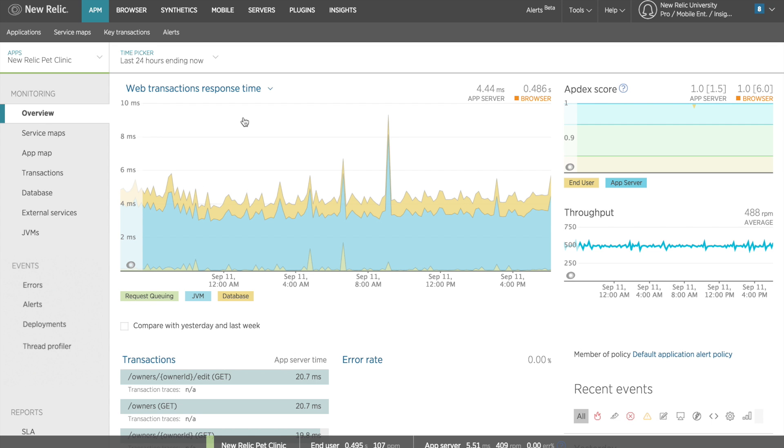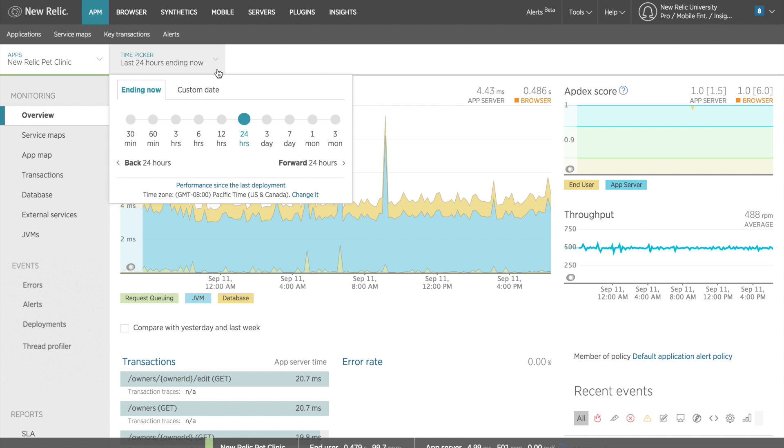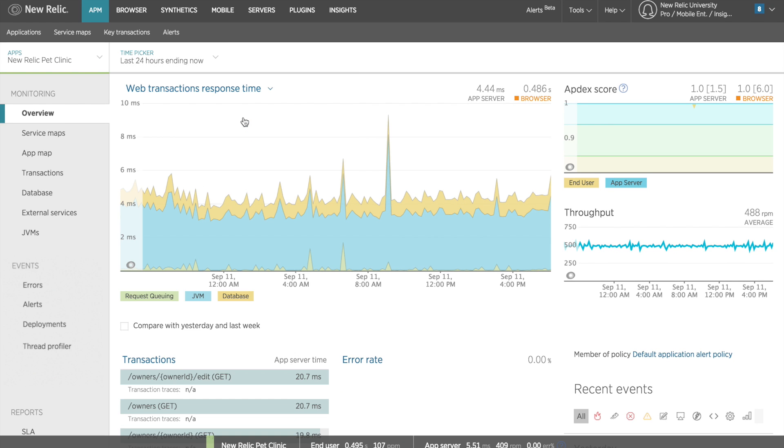I can also view a custom time window with a specific starting and ending point. Now I can see if there are any trends in my application's performance over this larger period of time, and better isolate problems occurring in this specific time frame.